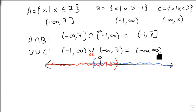So using a graph or using logic, we can think this through and we can find our intersection or our union.